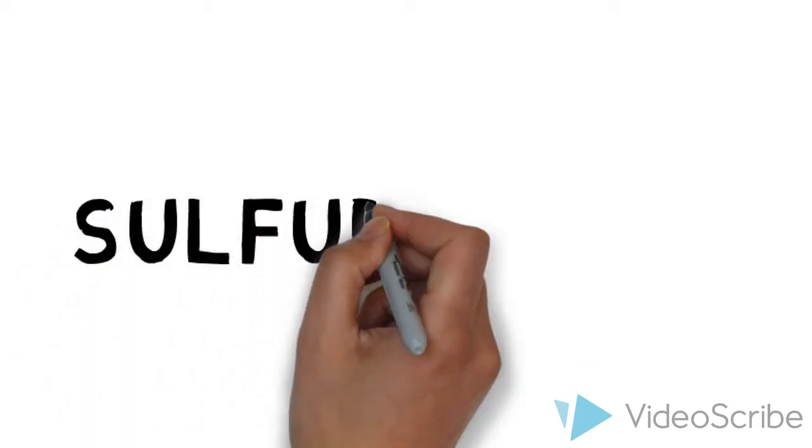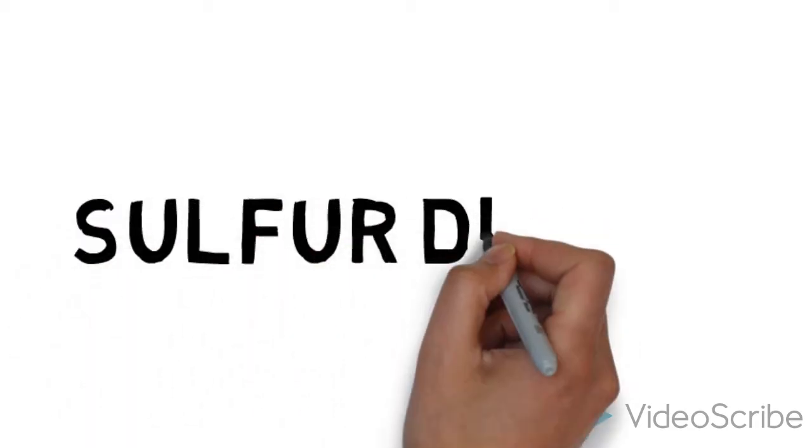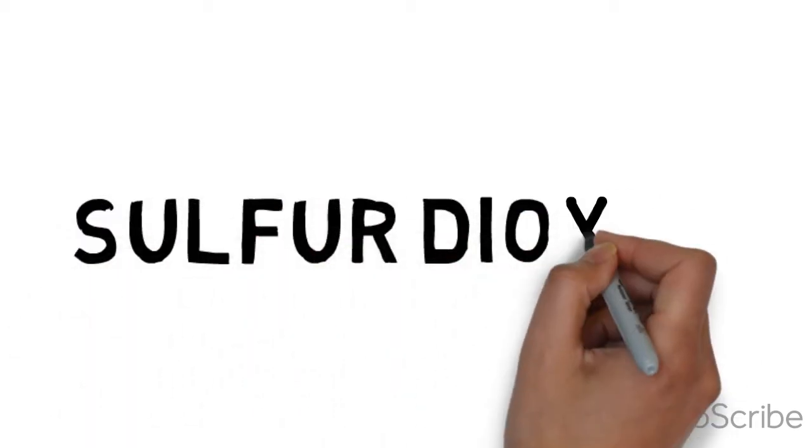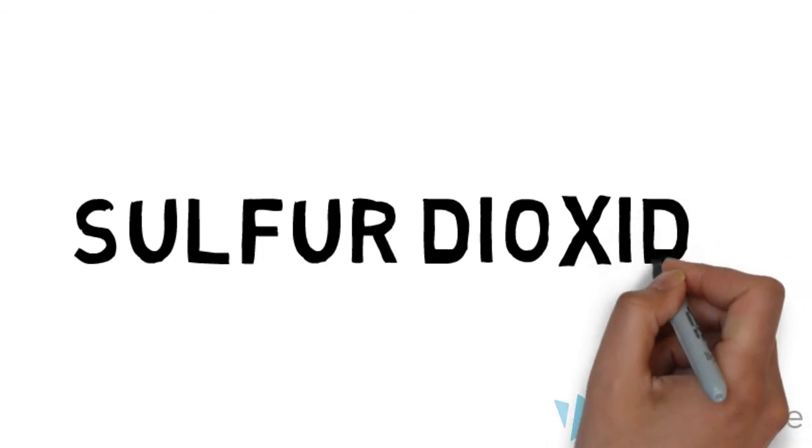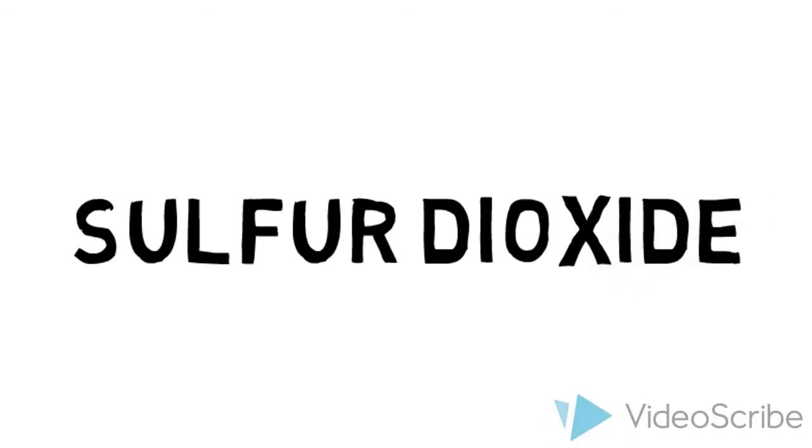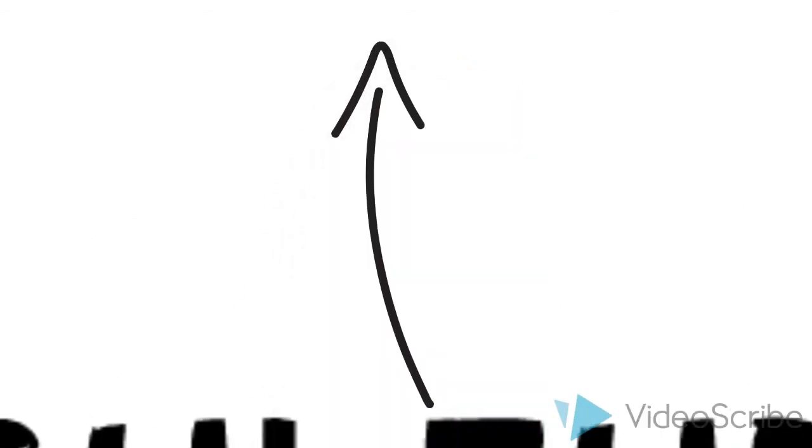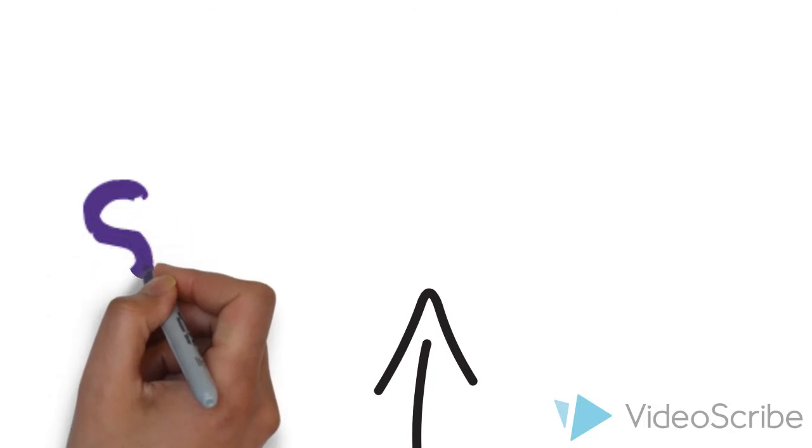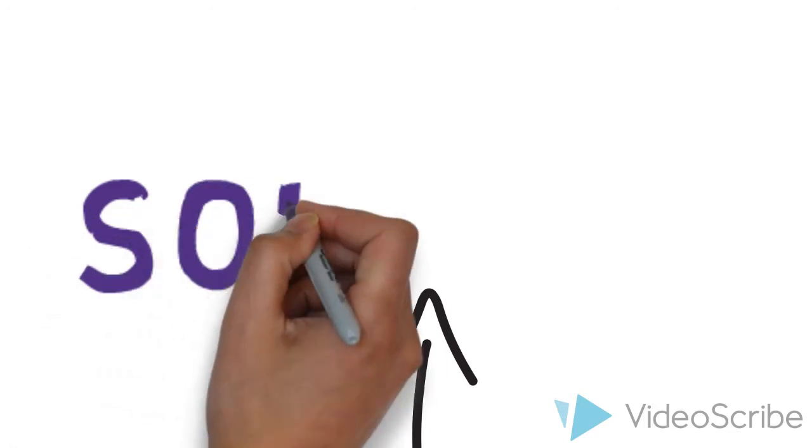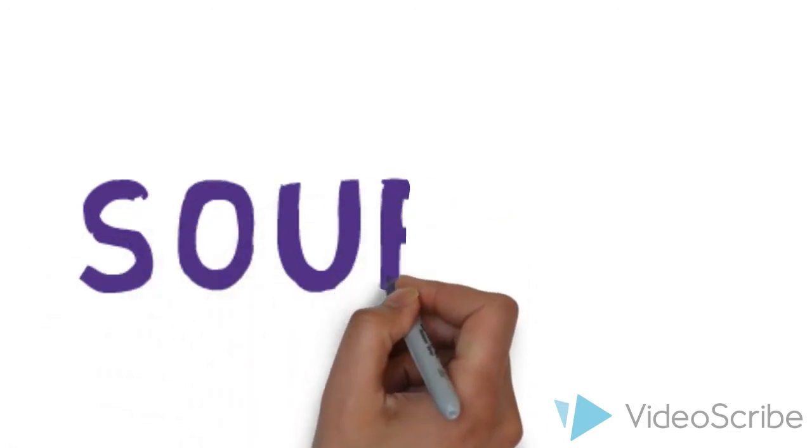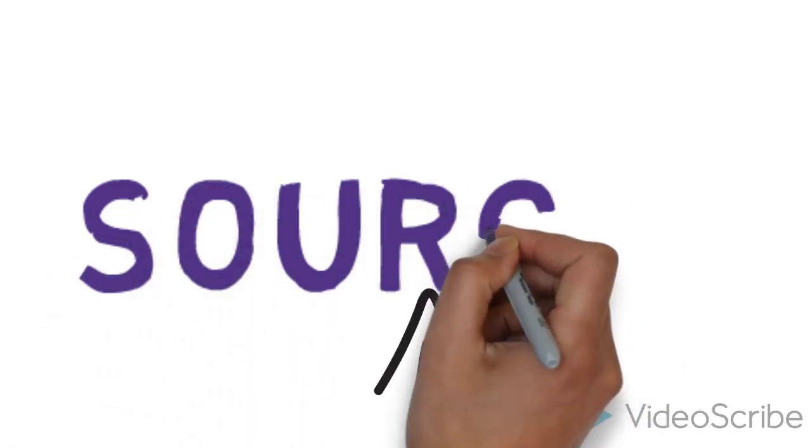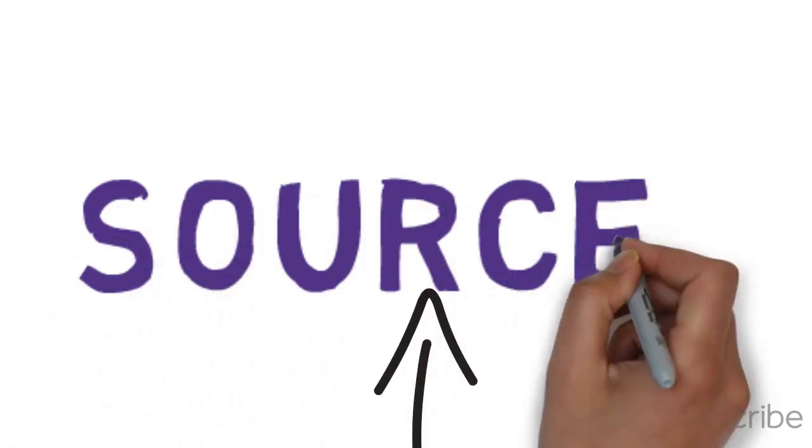Hi! Today, we are going to introduce to you Sulfur Dioxide. What is Sulfur Dioxide? Sulfur Dioxide is one of the common air pollutants which causes air pollution and it is a big problem in our world today.